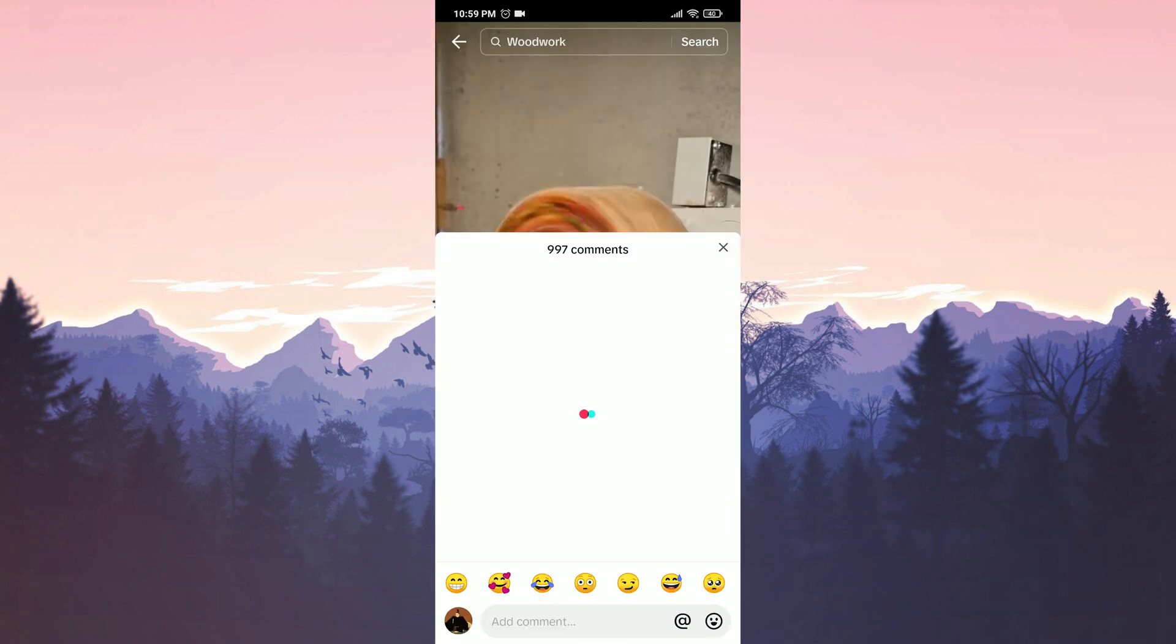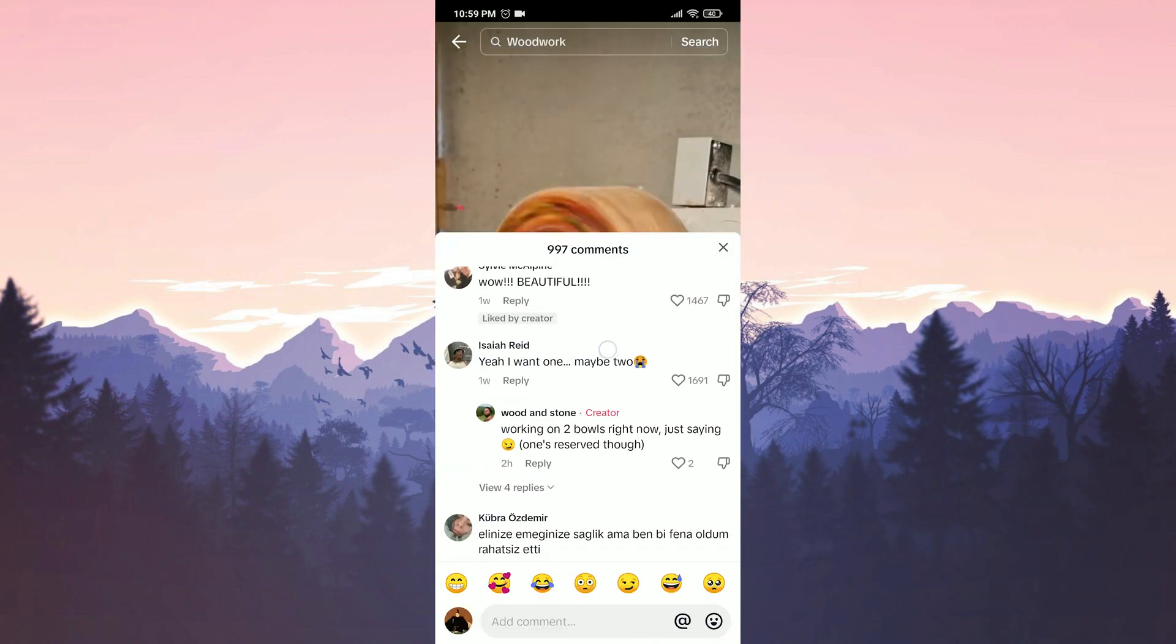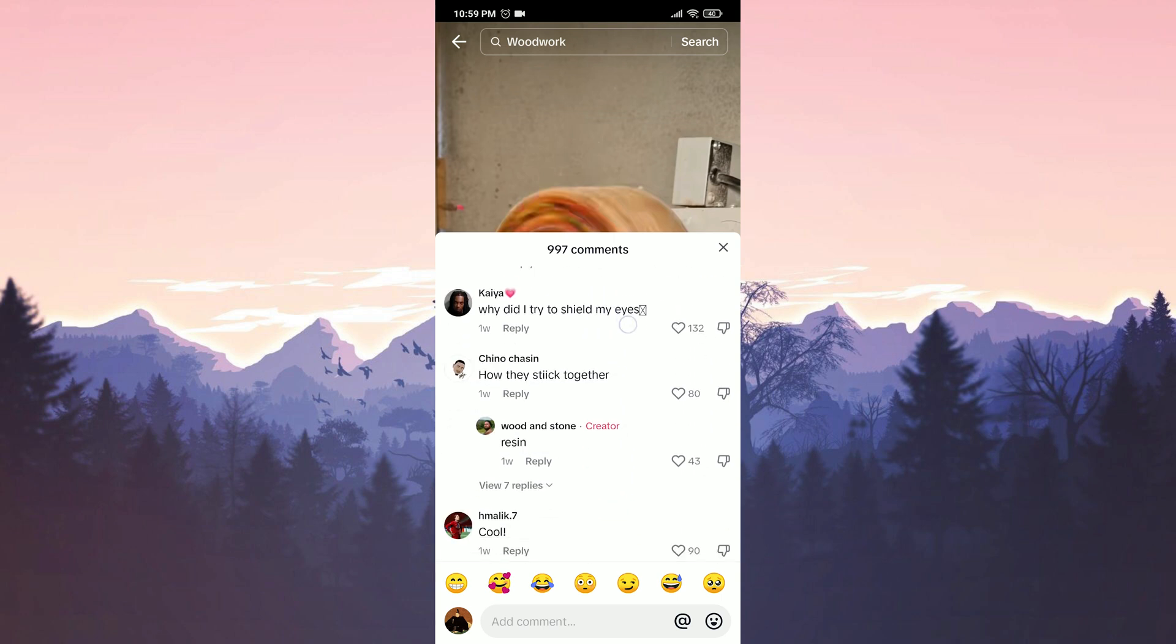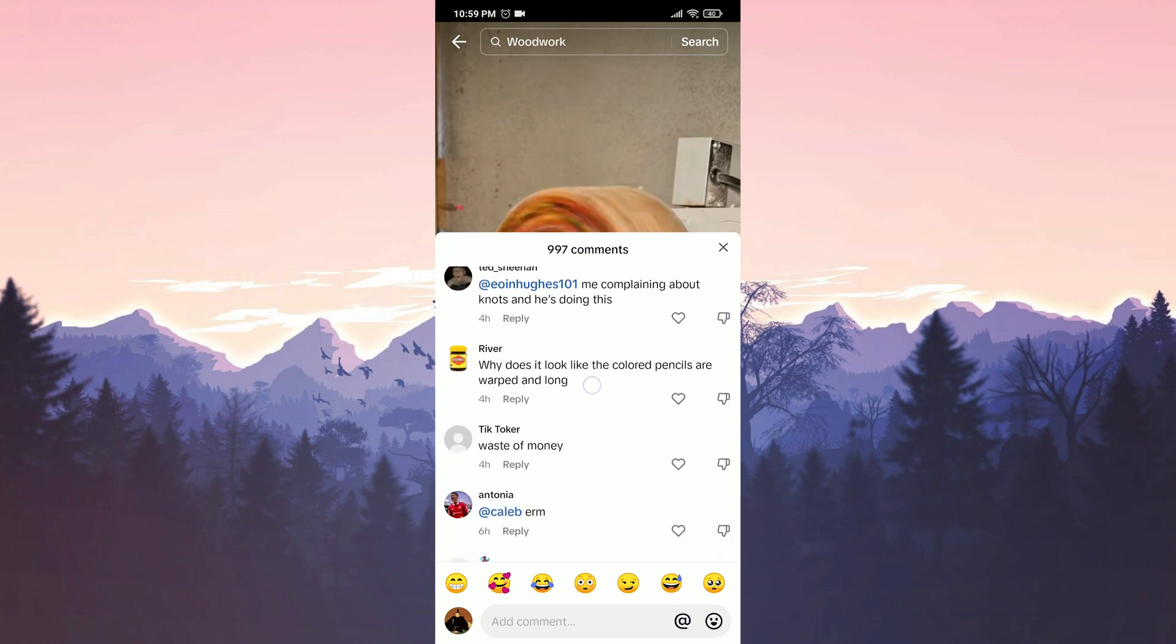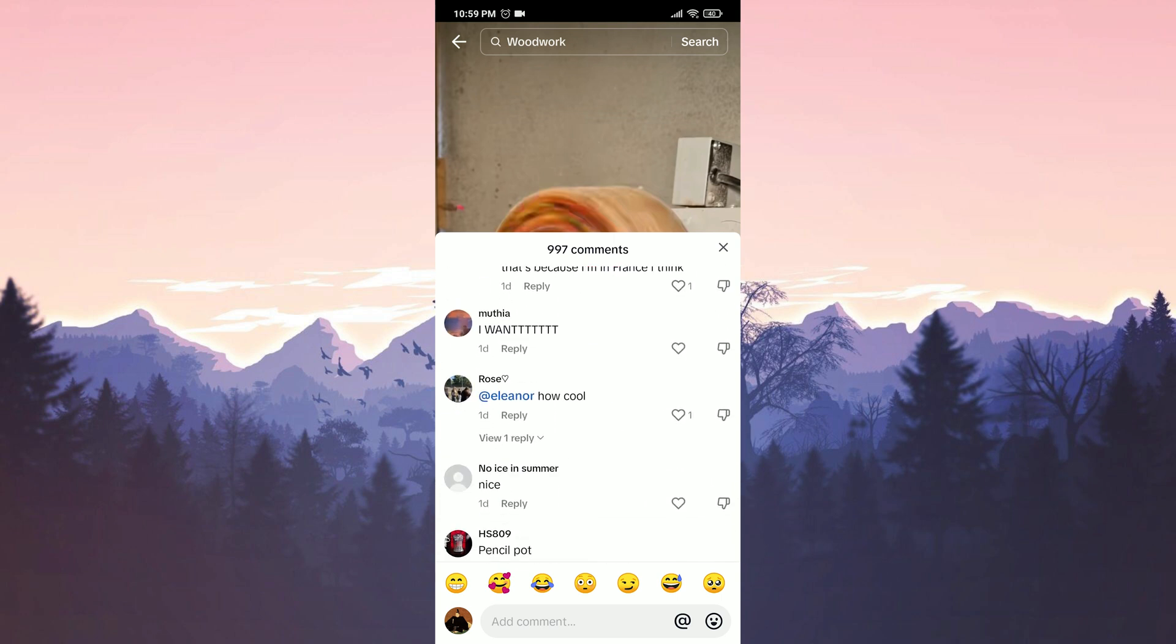Additionally, the text font has also changed in the comments section. The new text font appears like this in the comments. Unfortunately, it is not possible to change this font in TikTok settings.